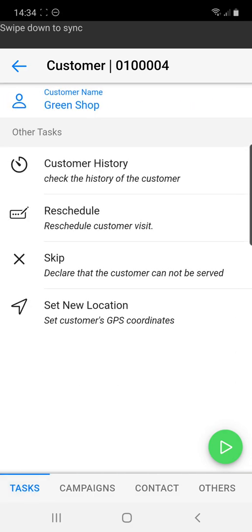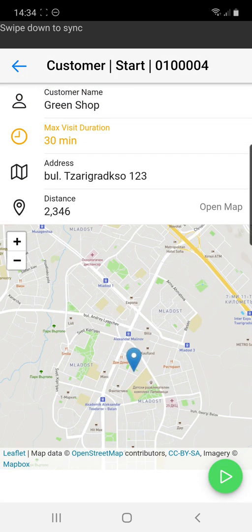Once we are ready to begin our visit we can click on the green play icon from the bottom right. We will be presented with the visit confirmation window where we can see that we have a maximum visit duration of 30 minutes for this particular client.